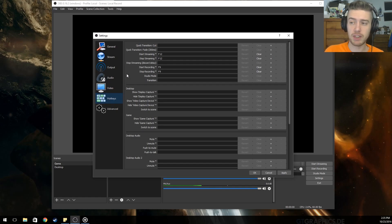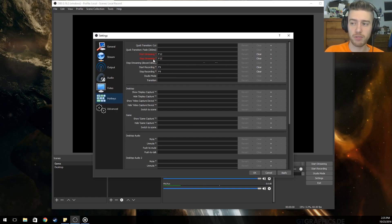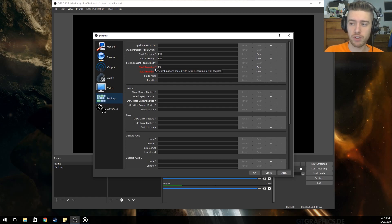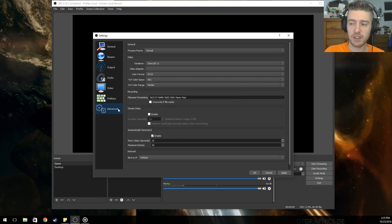I then set shortcut hotkeys for my streaming and recording. I think those carry over to both profiles, but don't quote me on that — if you need to change them you can. Under Advanced, just leave it all alone.